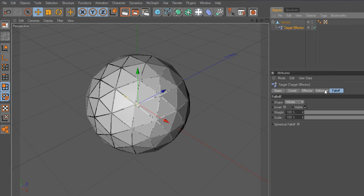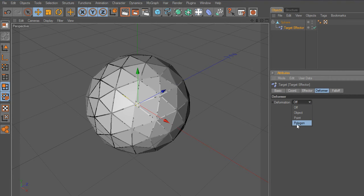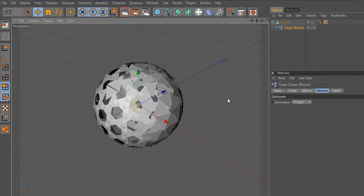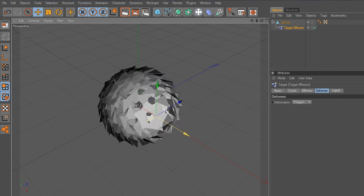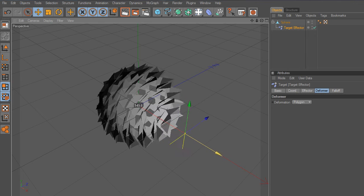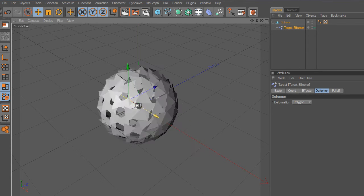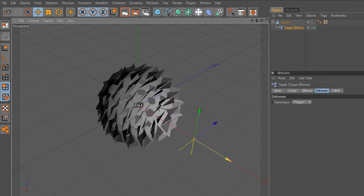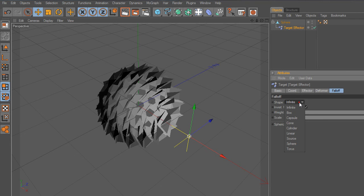Now go to Deformer and change Deformation. Select Polygon from the list. Notice the polygons have changed their positions. And watch this. Select the Target Effector and move the axis like this. But this is not the effect we are looking for.